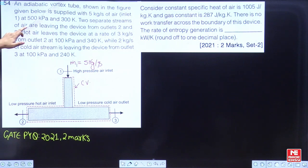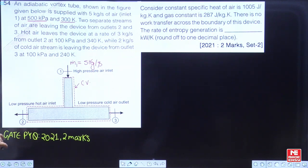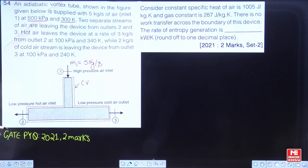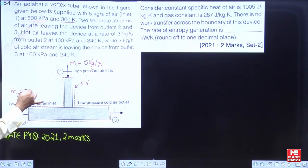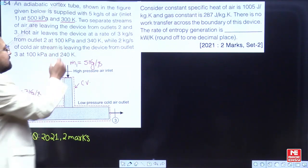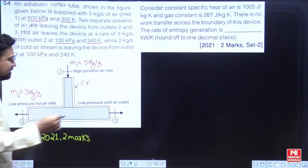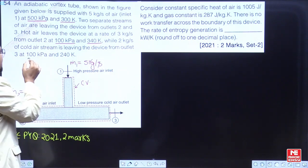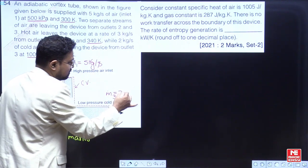The inlet is at 500 kiloPascal. Two separate streams of air are leaving the device at outlet 2 and outlet 3. Hot air leaves at 3 kg per second from outlet 2, so m-dot-2 is 3 kg per second at 100 kiloPascal and 340 Kelvin. Cold air leaves from outlet 3 at m-dot-3 equals 2 kg per second.